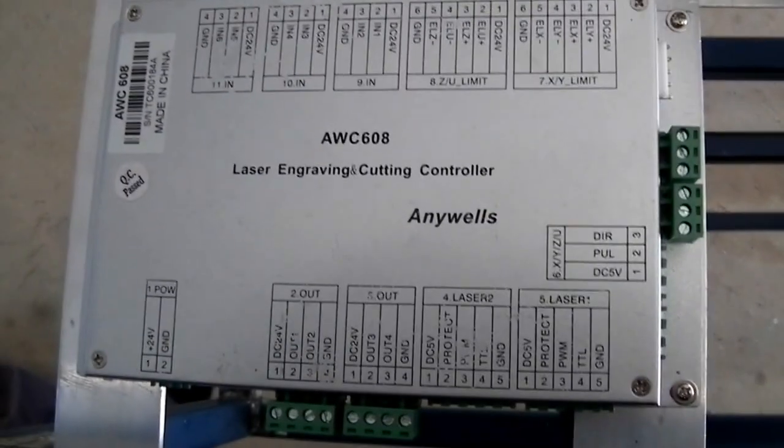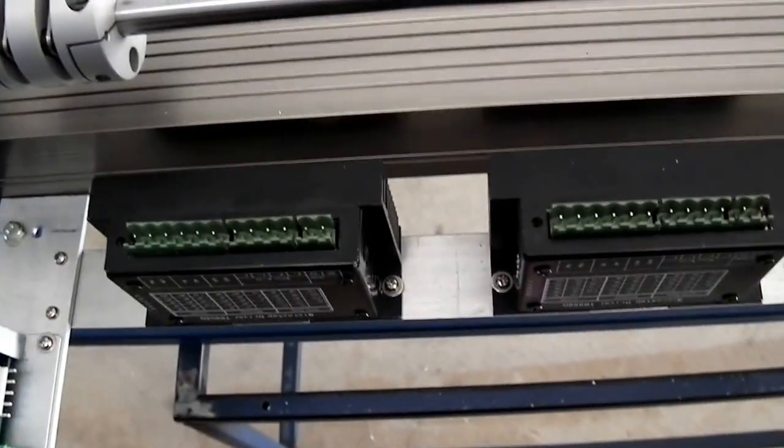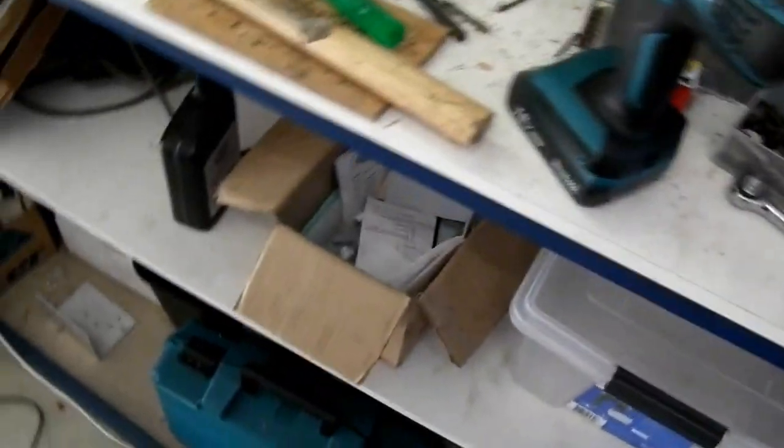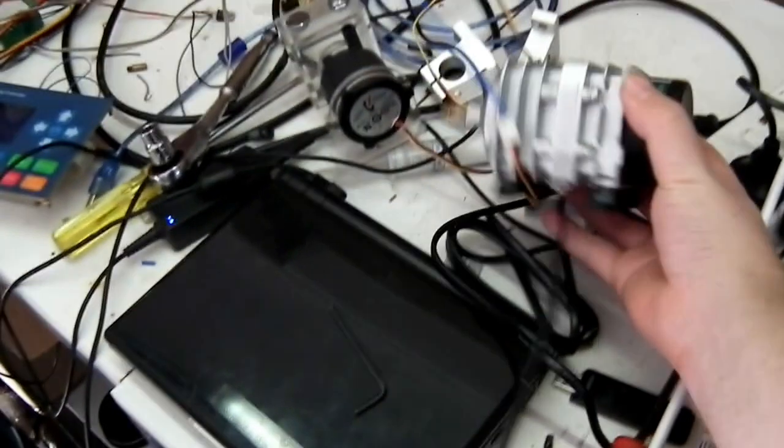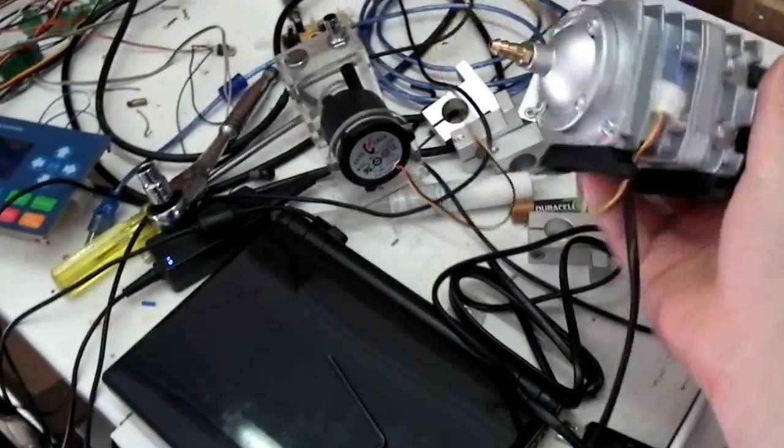Over here is where all the main electronics will go. You've got the controller down here and the two stepper drivers I just put in, and I also have to put in this little air pump for the air assist.